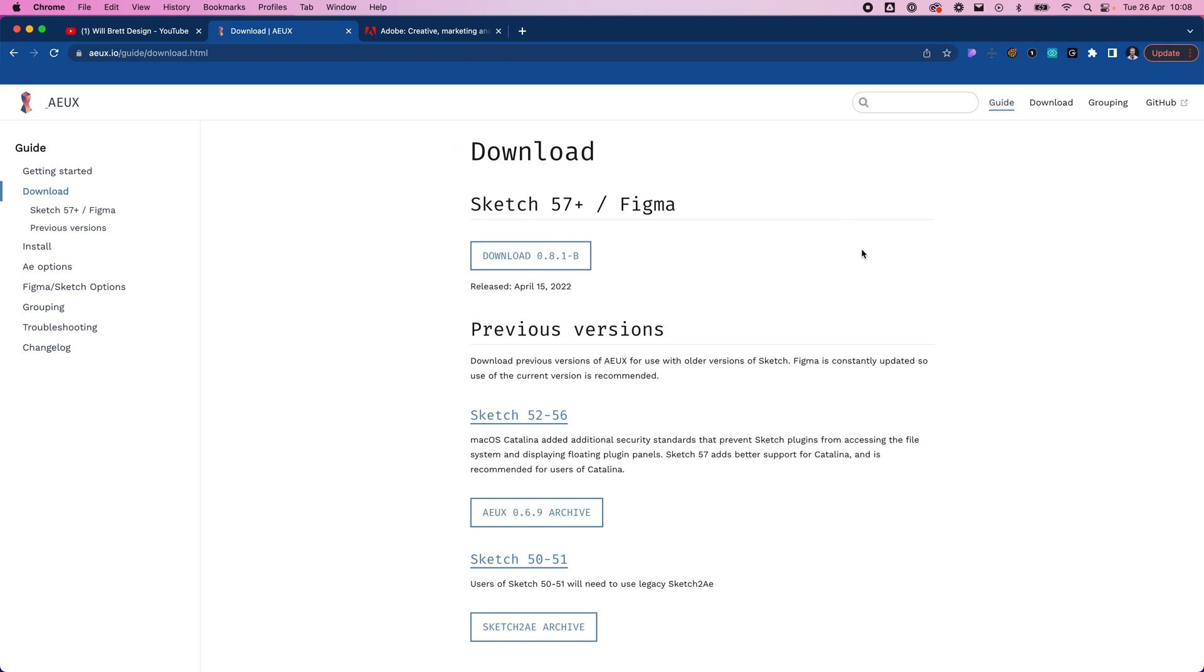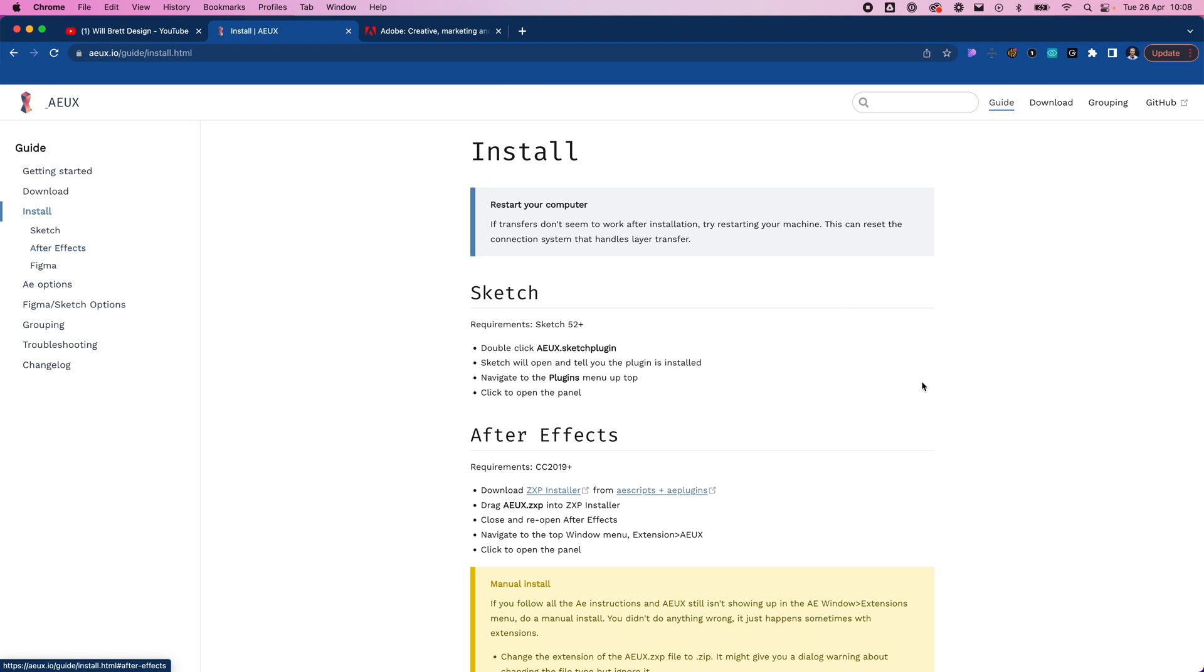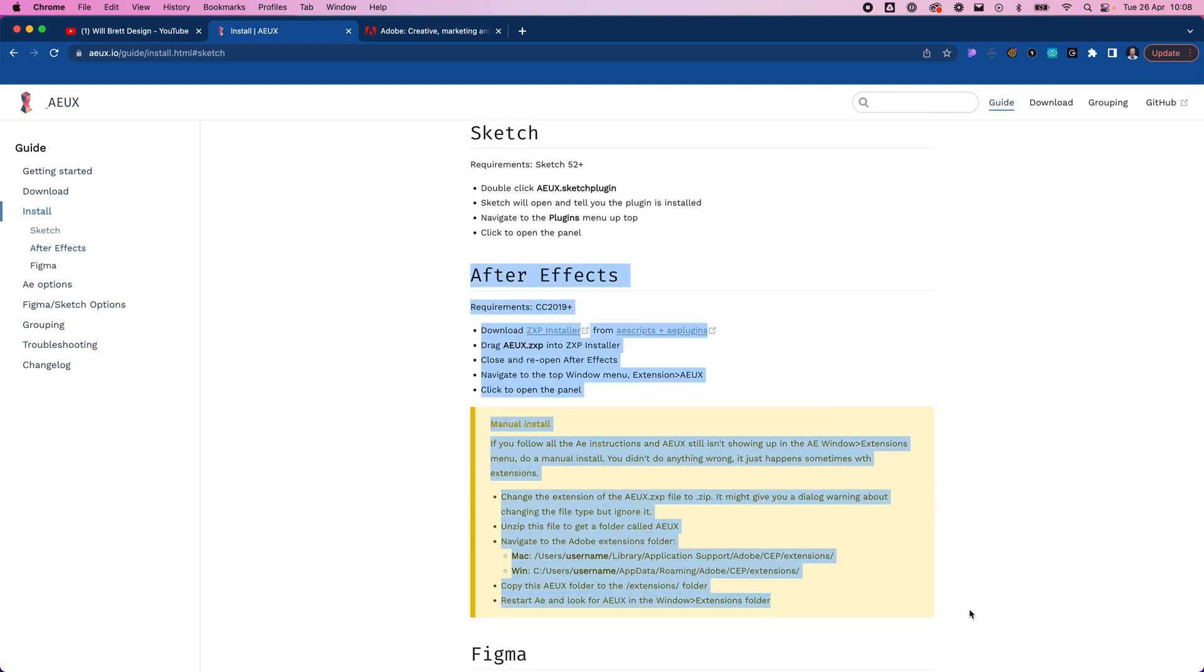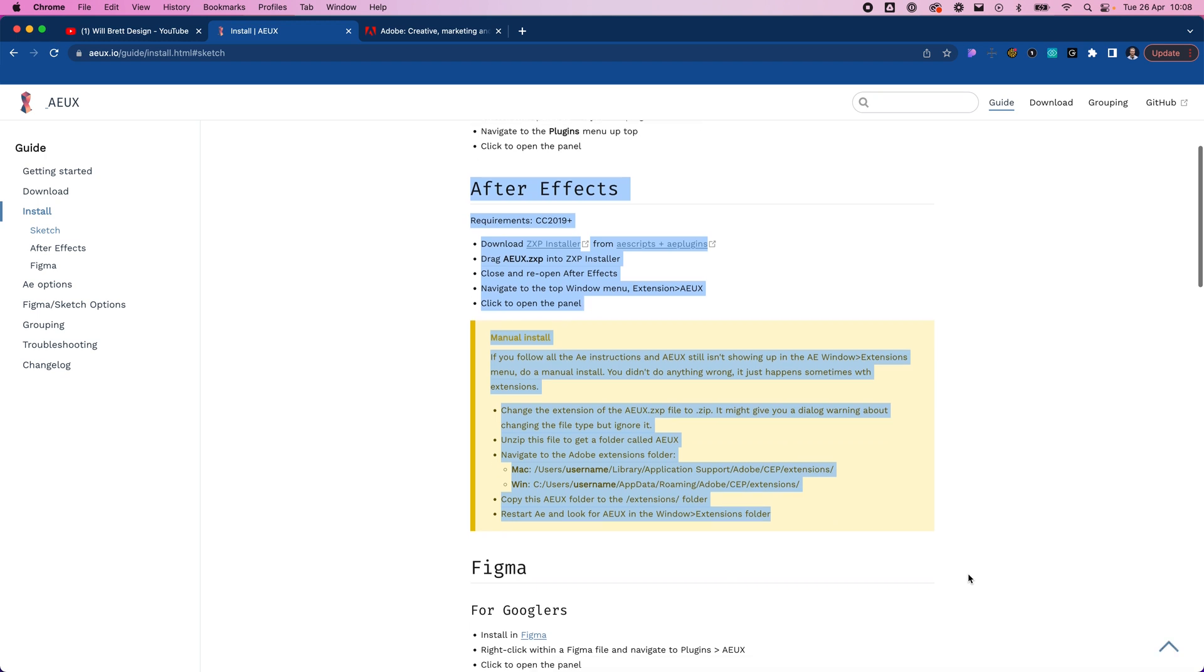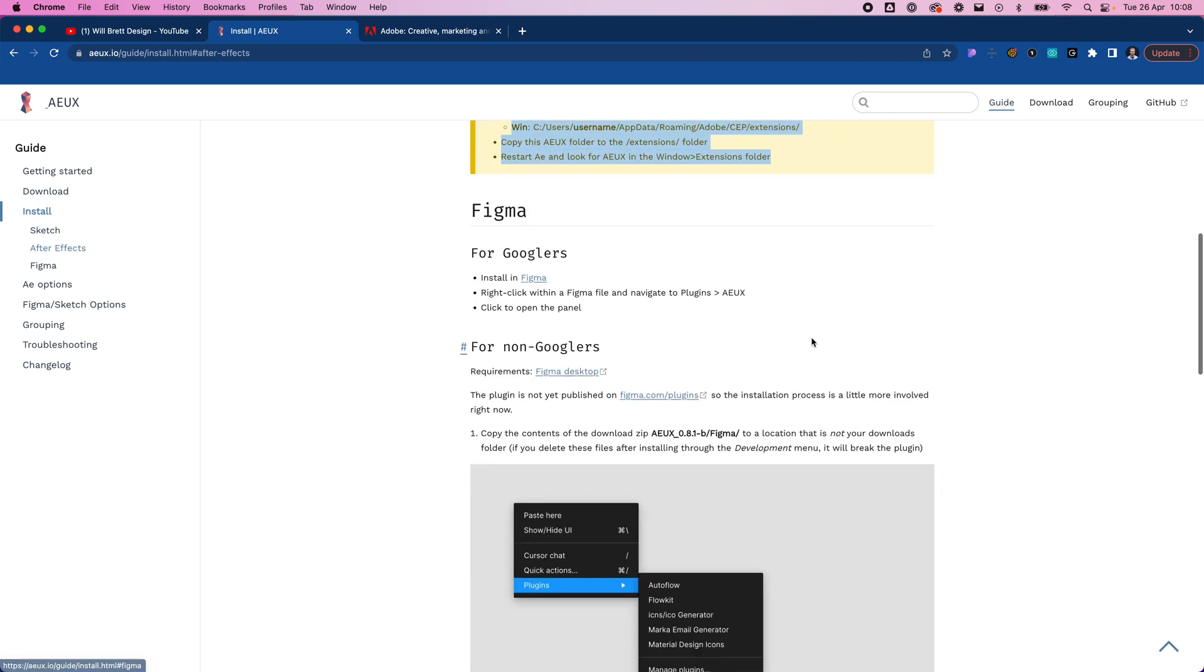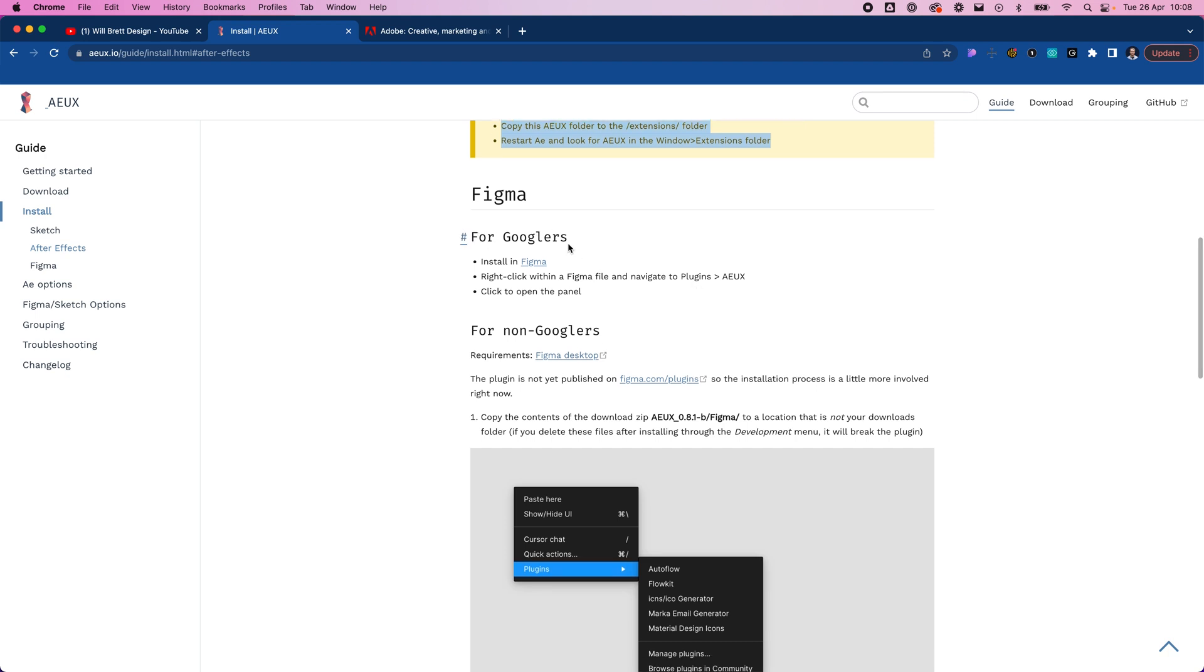I won't go through the installation steps today, but if you go over to install you can learn how to install it for After Effects. You'll need to install it on After Effects but you'll also need to install it in Figma. This guide isn't the best because they're assuming you can Google how to do it.